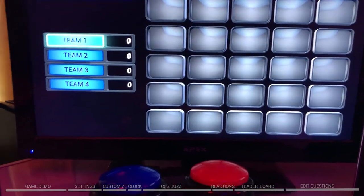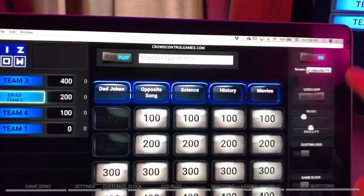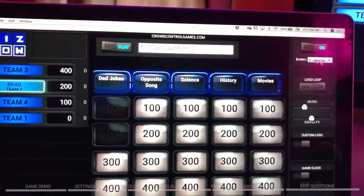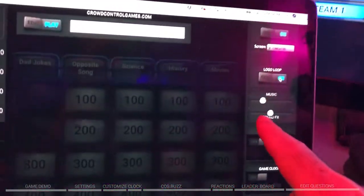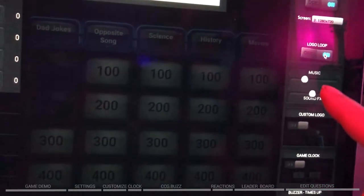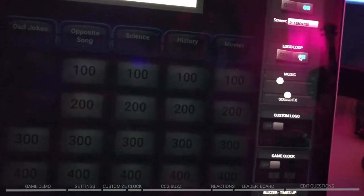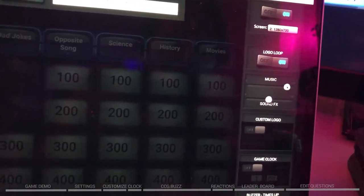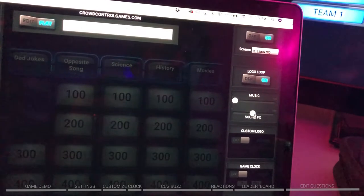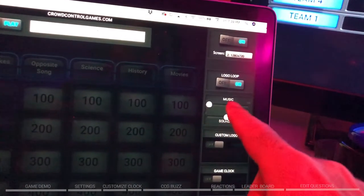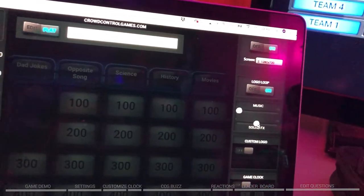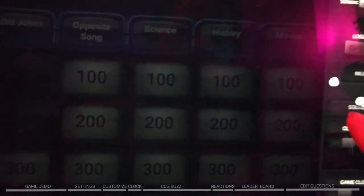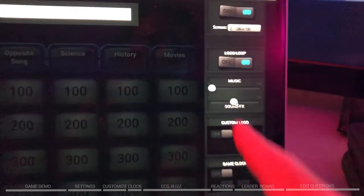Next we've got the logo screen. Turn that on, it goes to the logo and plays the music. Right below that we have sliders for music and sound effects. You can turn the music all the way up or down, and sound effects cover any of the timers, alarms, or buzzers going off — you can adjust all of those right there.